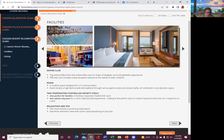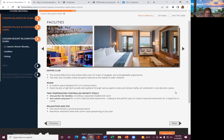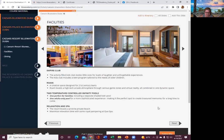So you have the Empire Club, activity kids, invites little ones, loads of laughters, unforgettable experiences. Then you have Rome, a creative space designed for 21st century teens. Rome boasts a high-tech arcade atmosphere through various game zones, virtual reality, all combined in one dynamic space. You have two temperature-controlled infinity pools, one perfect for families with a shaded kids pool, and an adult-only.